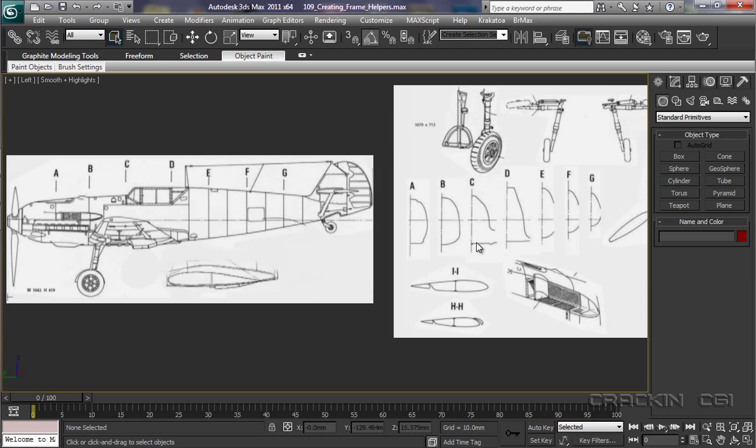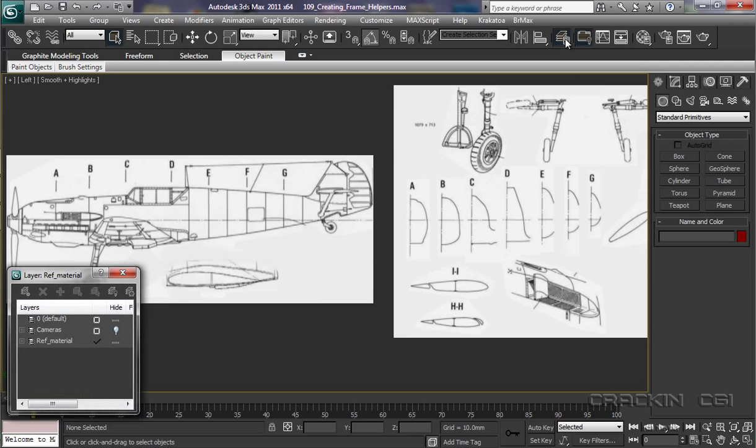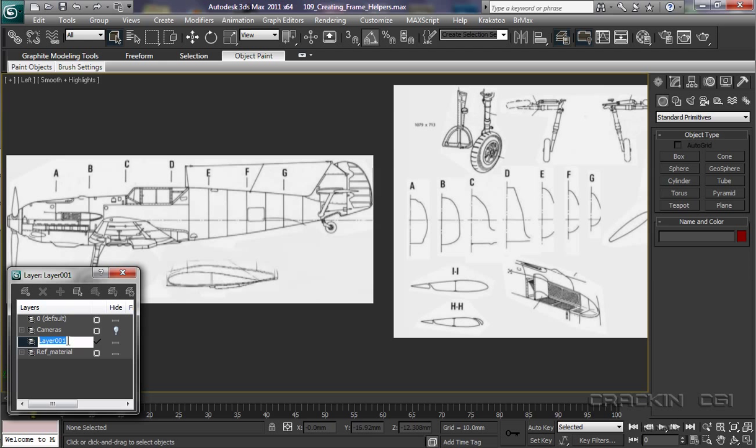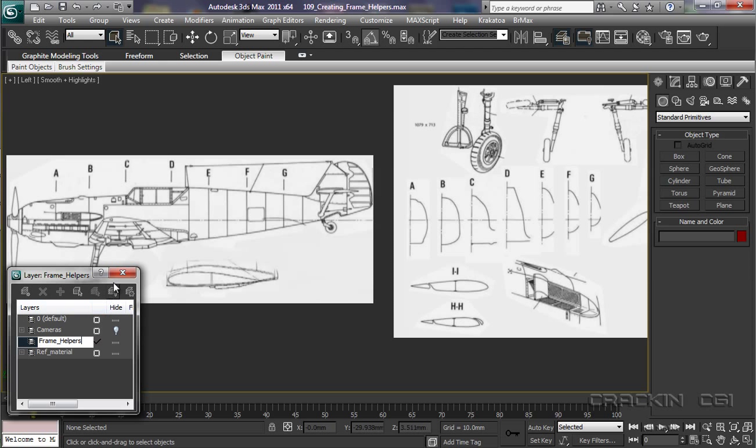Now, whilst it's not vital that it does so, it is going to help us in a short while. So let's create a new layer. And I'm going to call this layer frame helpers. And we'll make sure it's ticked. So anything we create now is going to be stored in that layer.